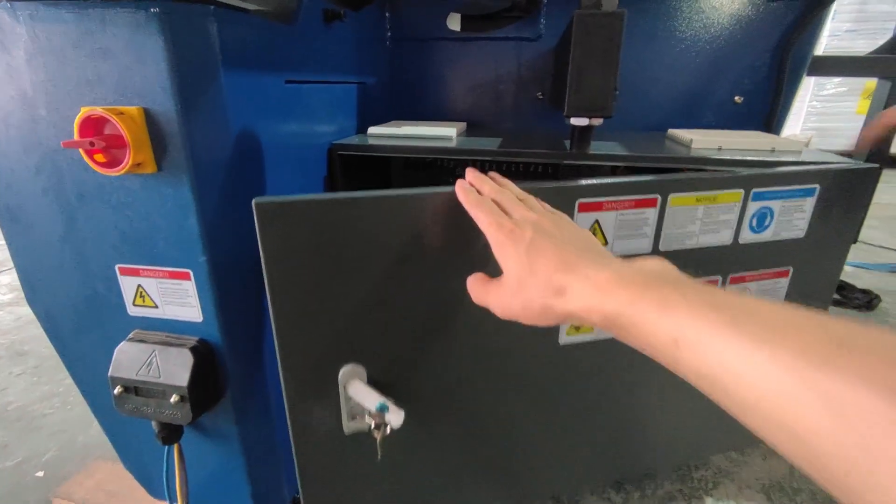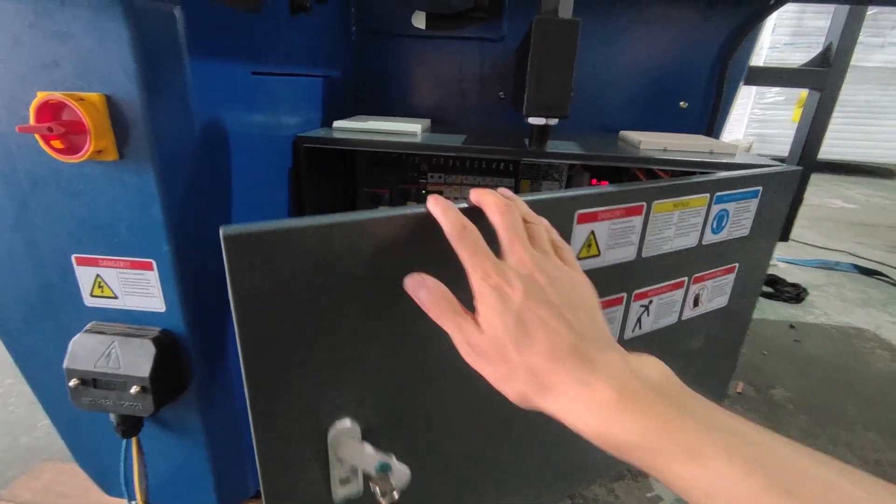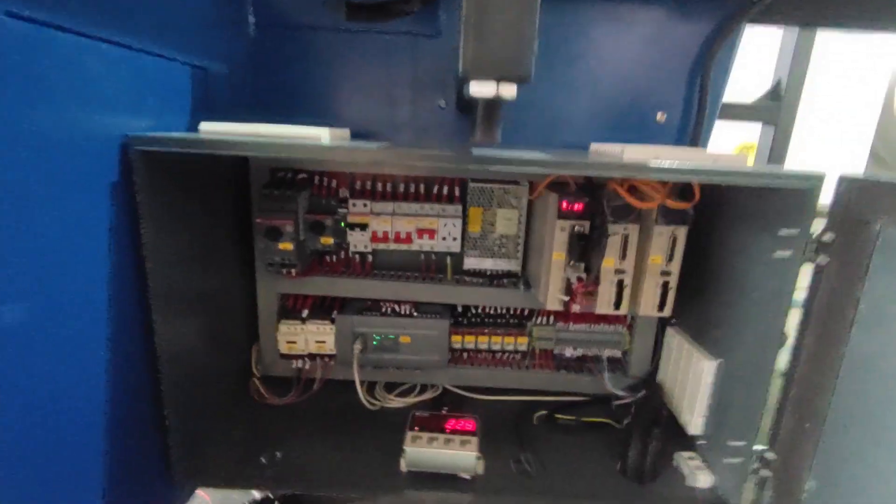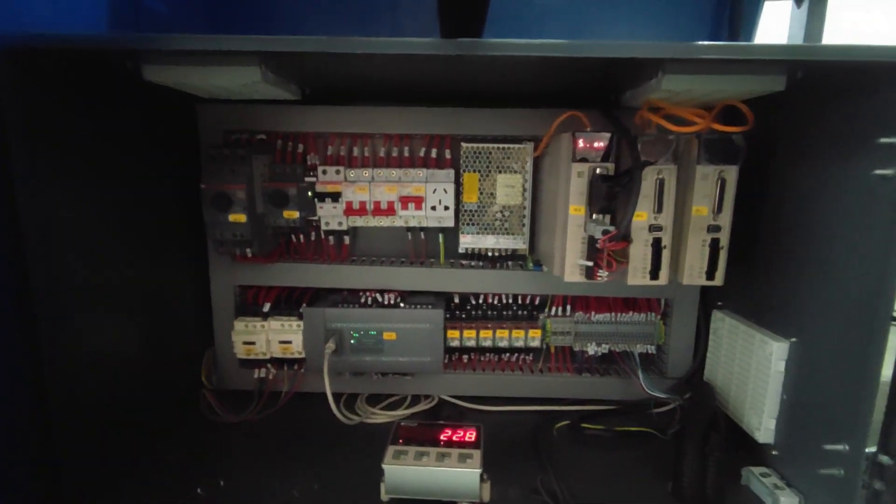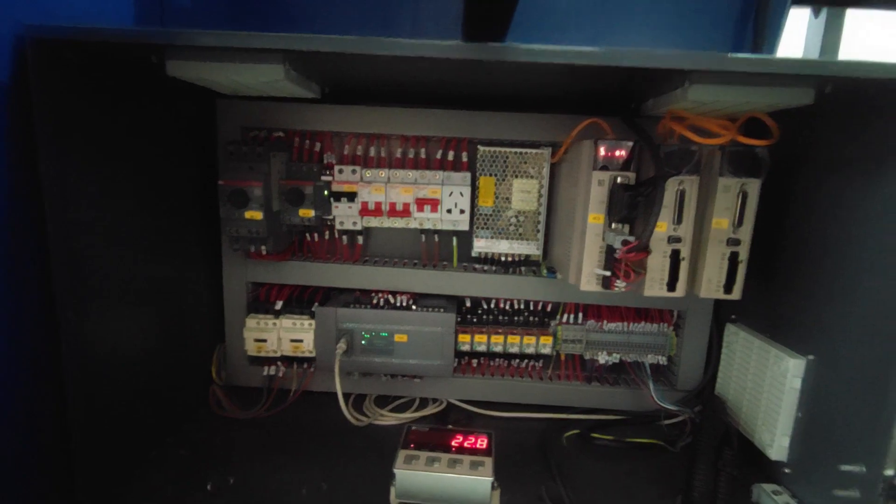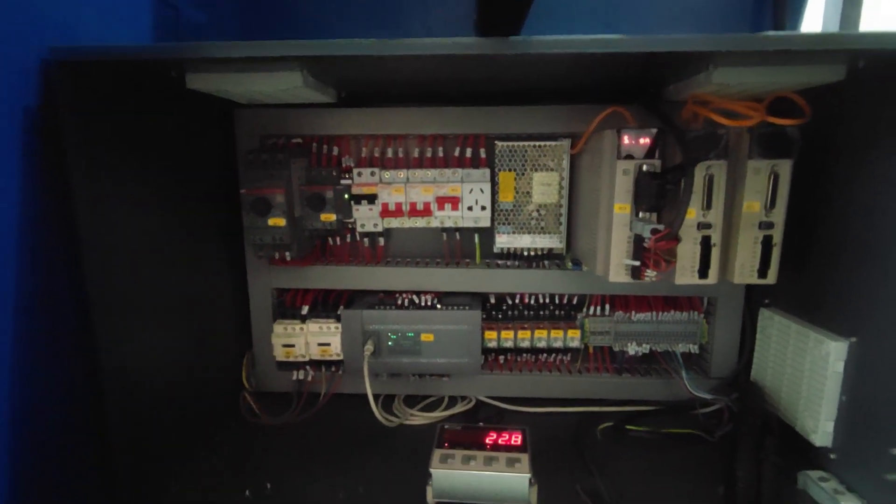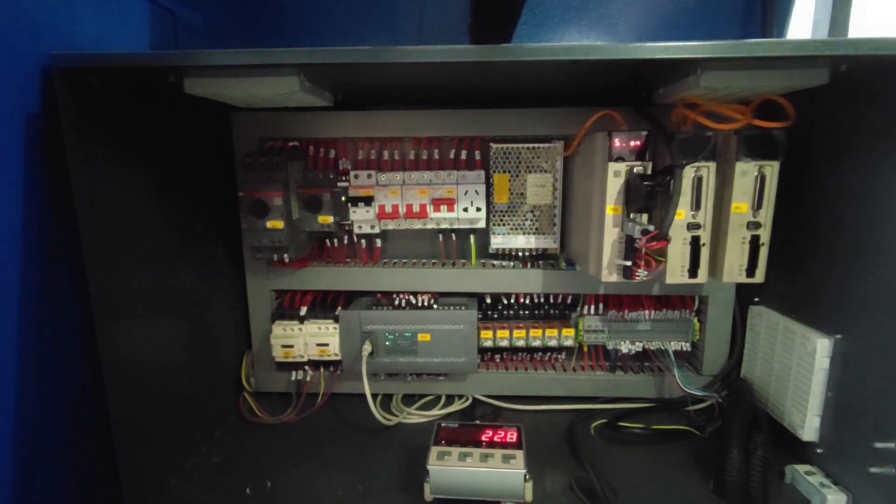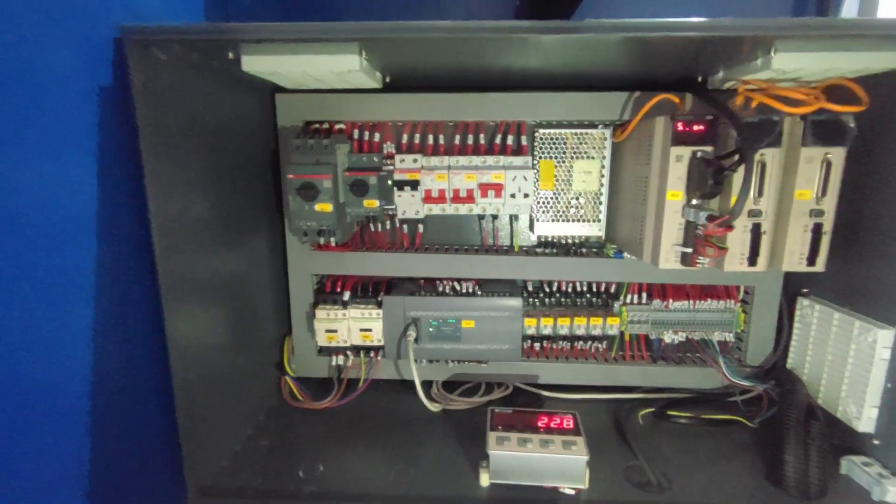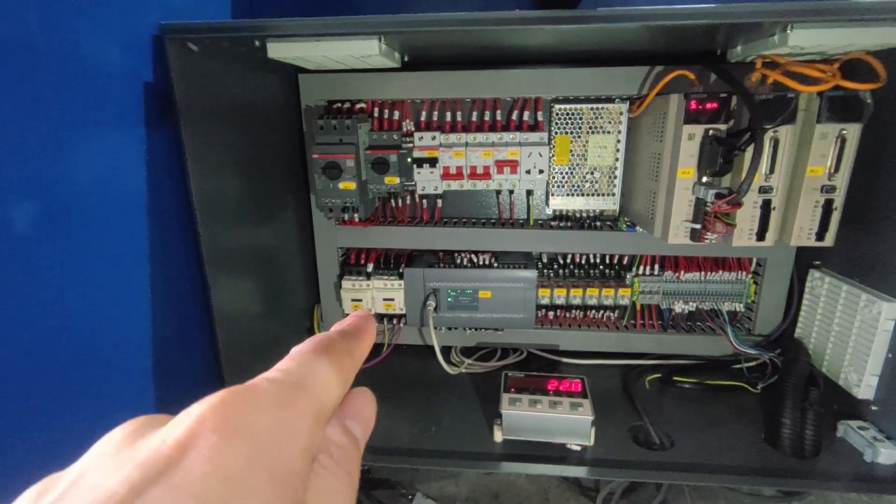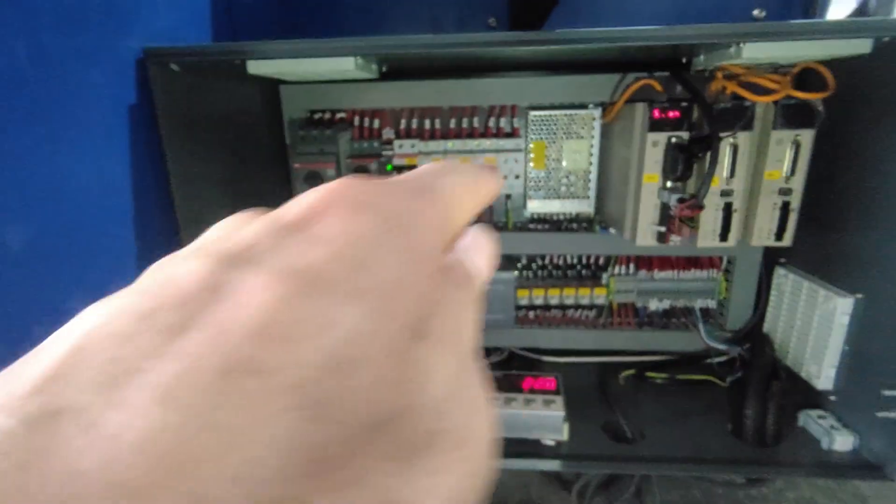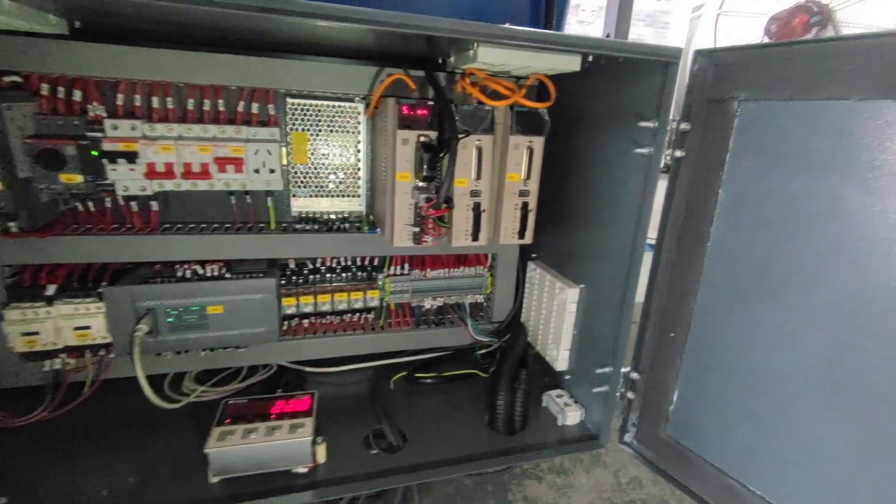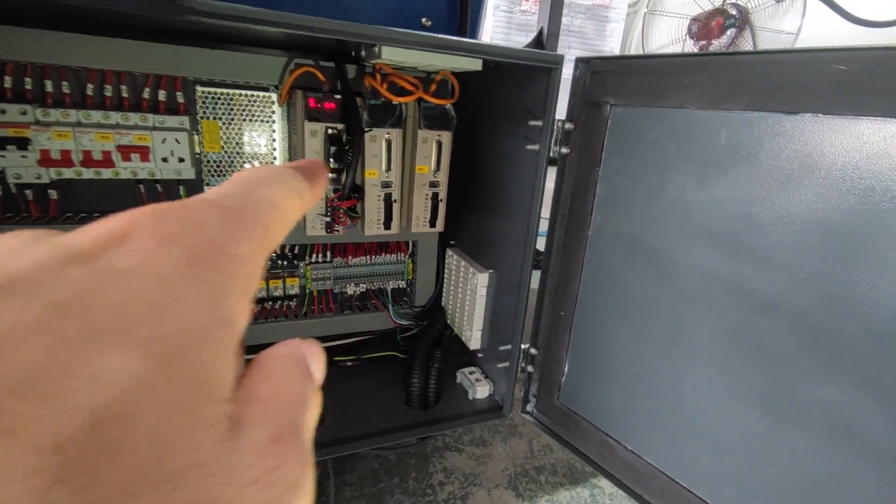And the electrical spare parts. This is the electrical cabinet. You can see we use the European model CE certification electrical spare parts. You can see this is the generator, this is the ABB, even this is the ABB. And this is the servo systems.